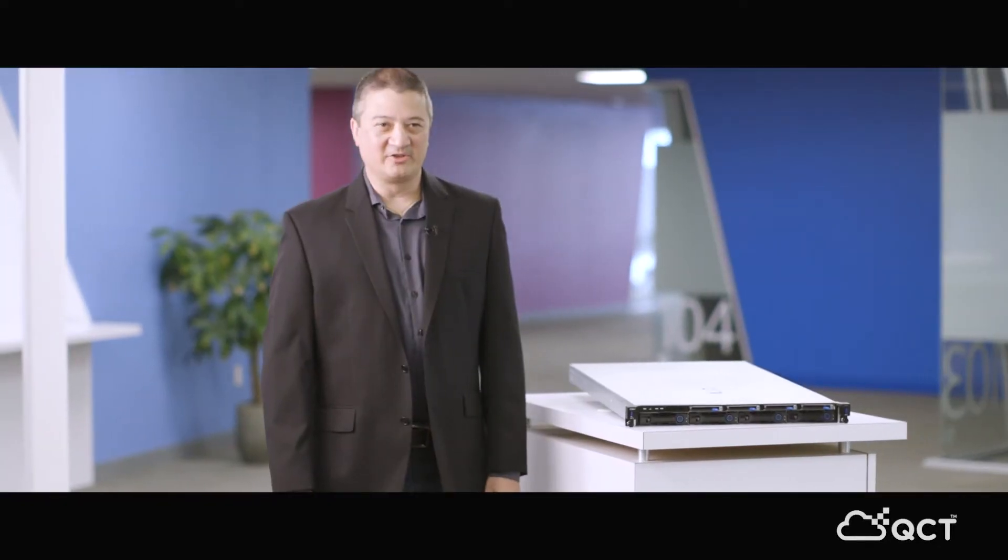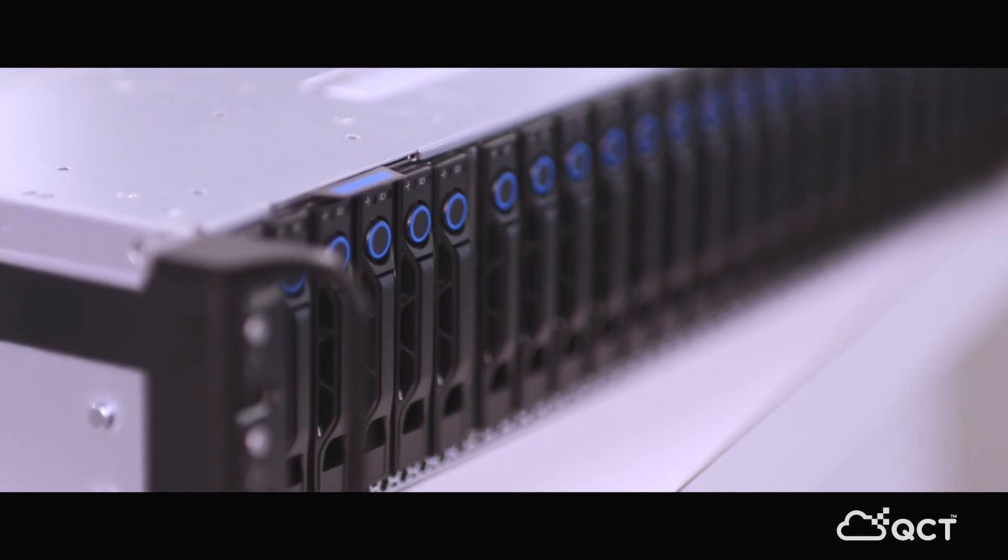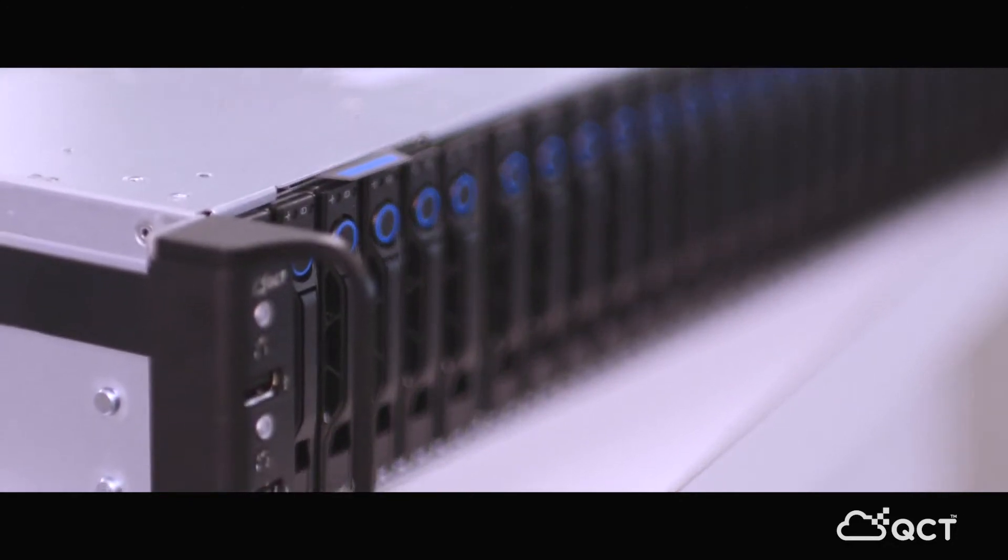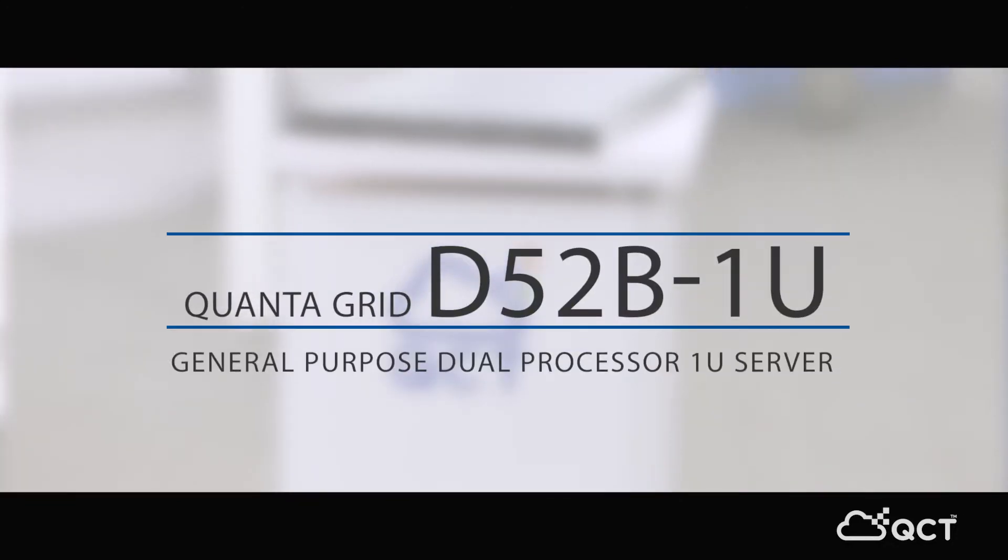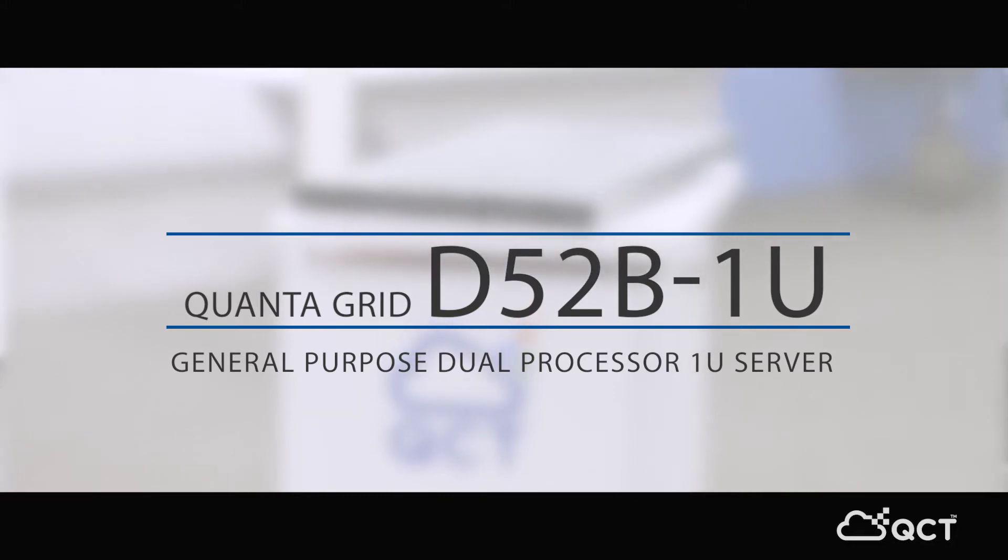I'm here to talk to you about QCT's next generation Intel Xeon Scalable Processor Platform. What we have here is a D52B 1U server, compute and storage.